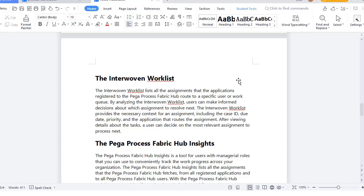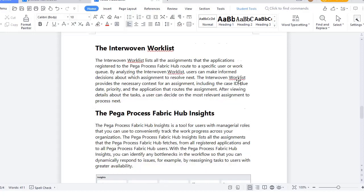This ensures customers won't feel that a case they created a month ago has had no action taken on it. It will be a more efficient and faster way to resolve cases, increasing the customer base and keeping customers happy.